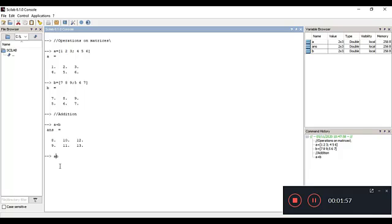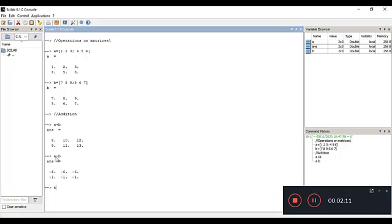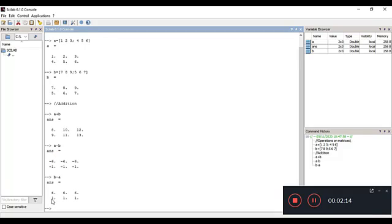Now we'll try subtraction: A minus B. You get negative values because B is greater than A. If you do B minus A instead, you get positive values. The result is 6, 6, 6 and 1, 1, 1 — computed as 7 minus 1 and 8 minus 2, and so on.